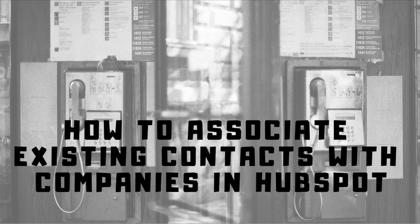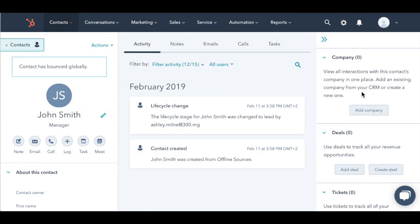Hi! So, you have contacts that are not associated with companies in your HubSpot account. Let's fix that with ImportToWizard.